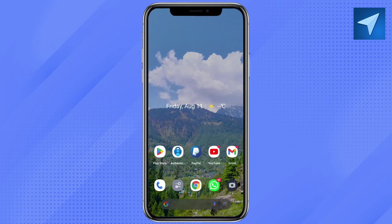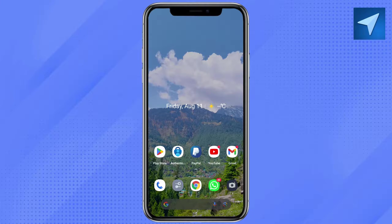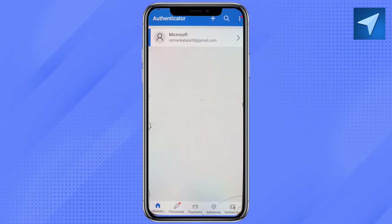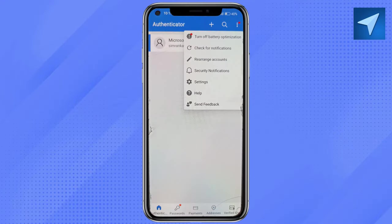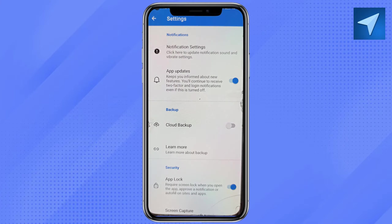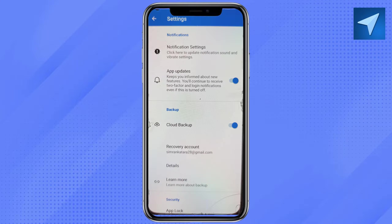Once you install the application on your phone, open your Microsoft Authenticator app and log into your account. You have to enable the backup — once you enable it, you can restore from that backup to a new device. Click on the three-dot icon, go to Settings, and here you will see the option for cloud backup. Just enable it.